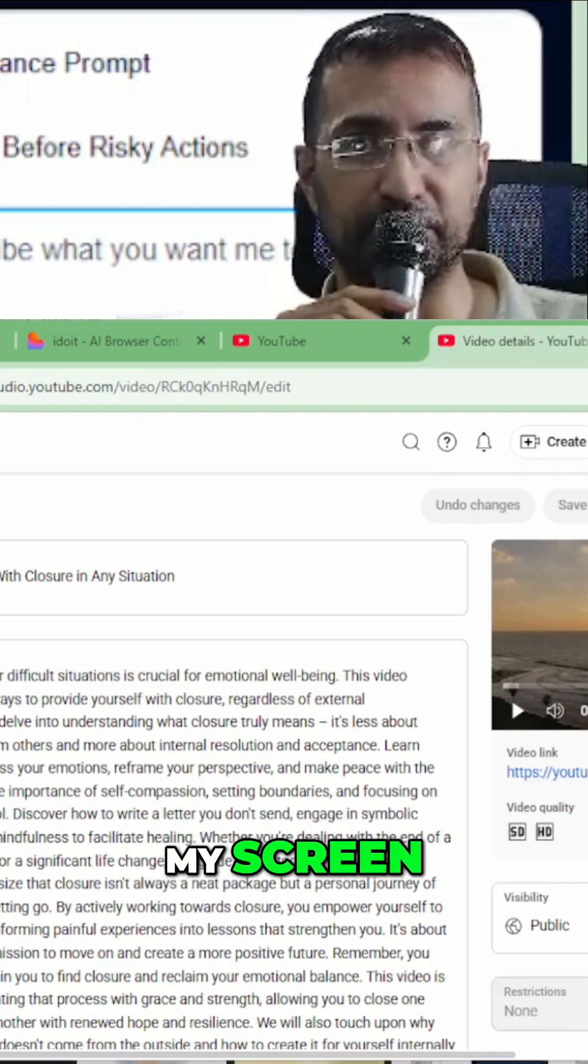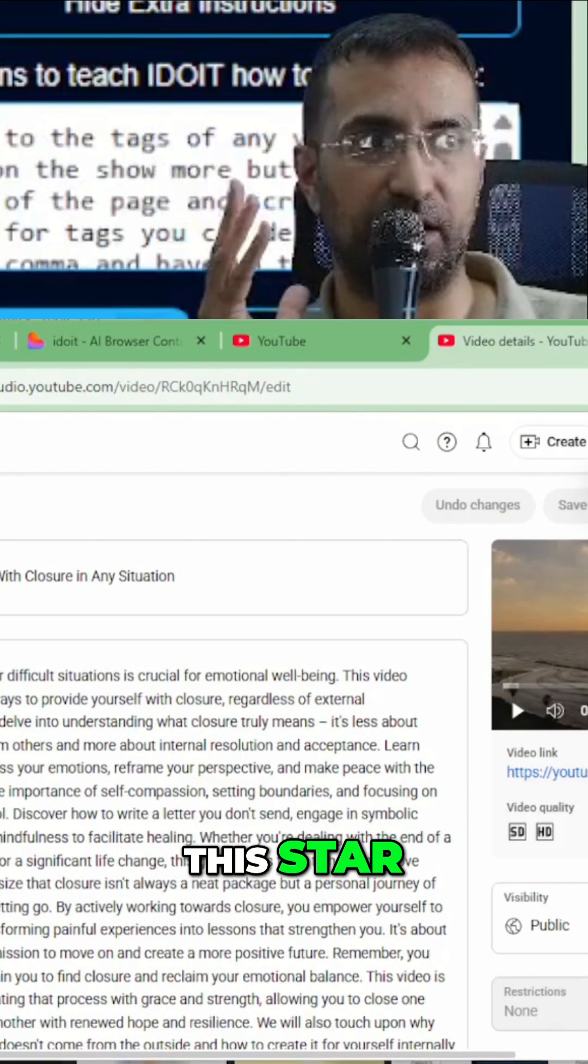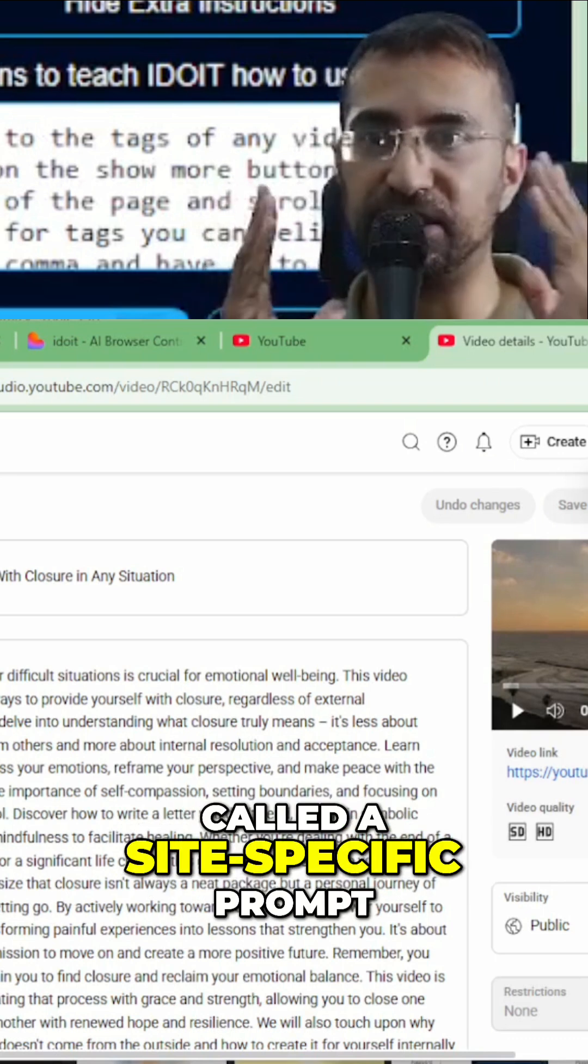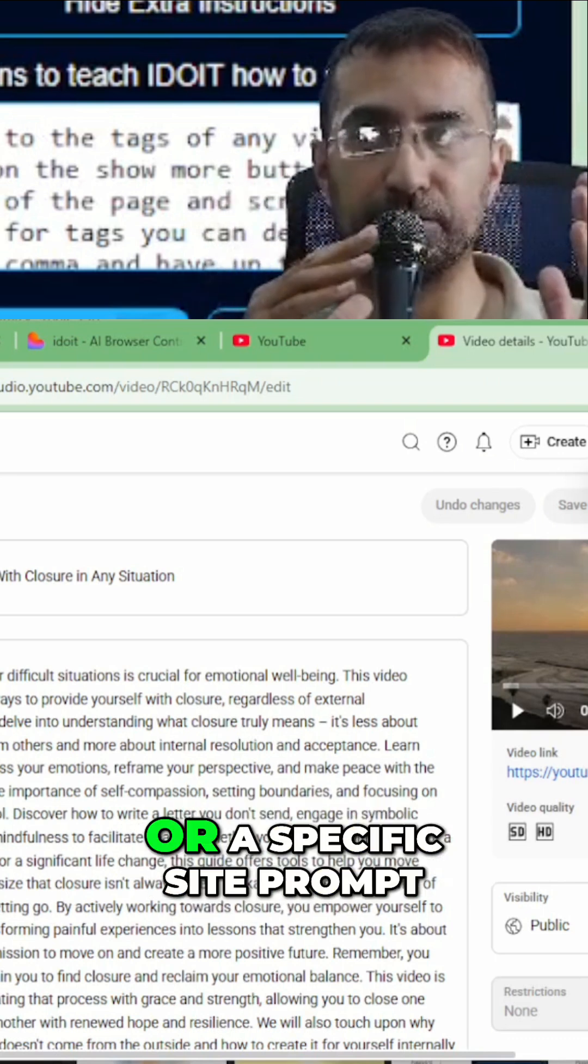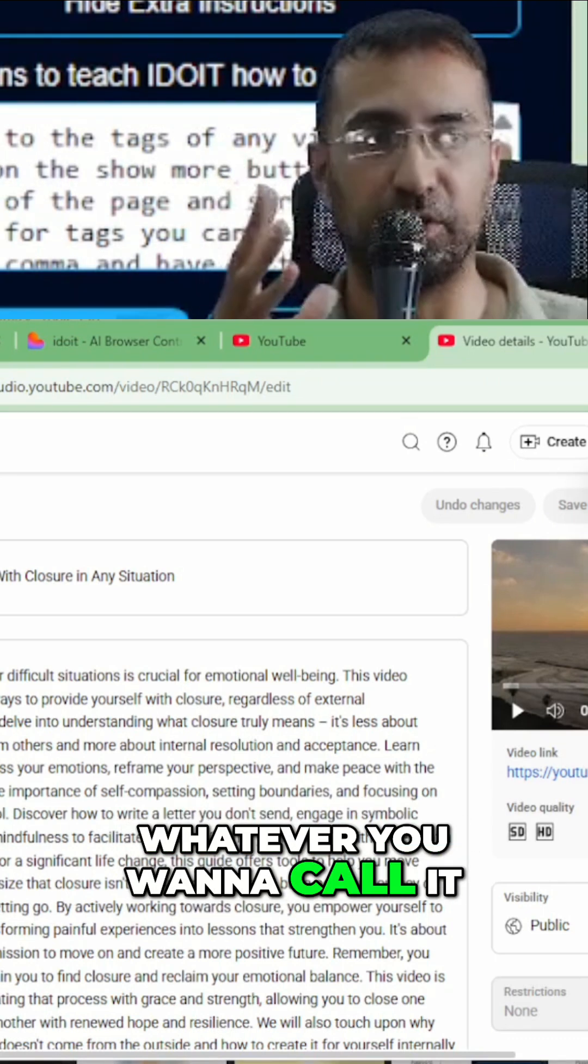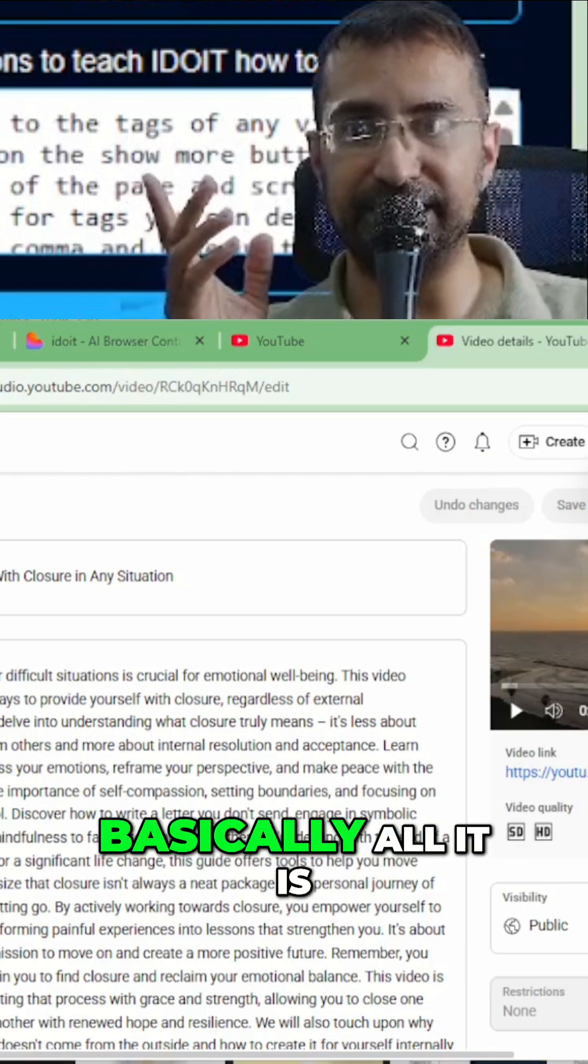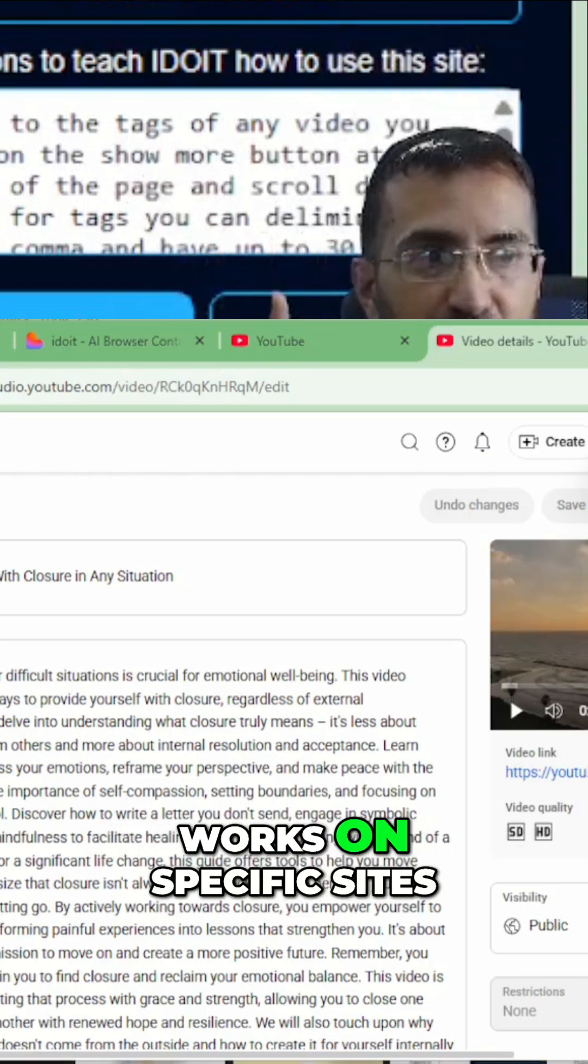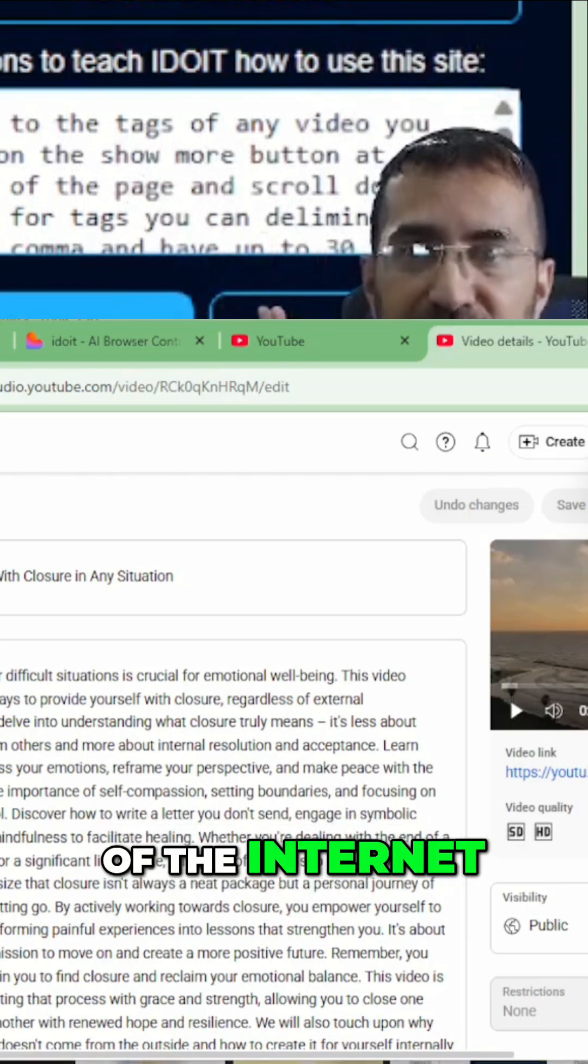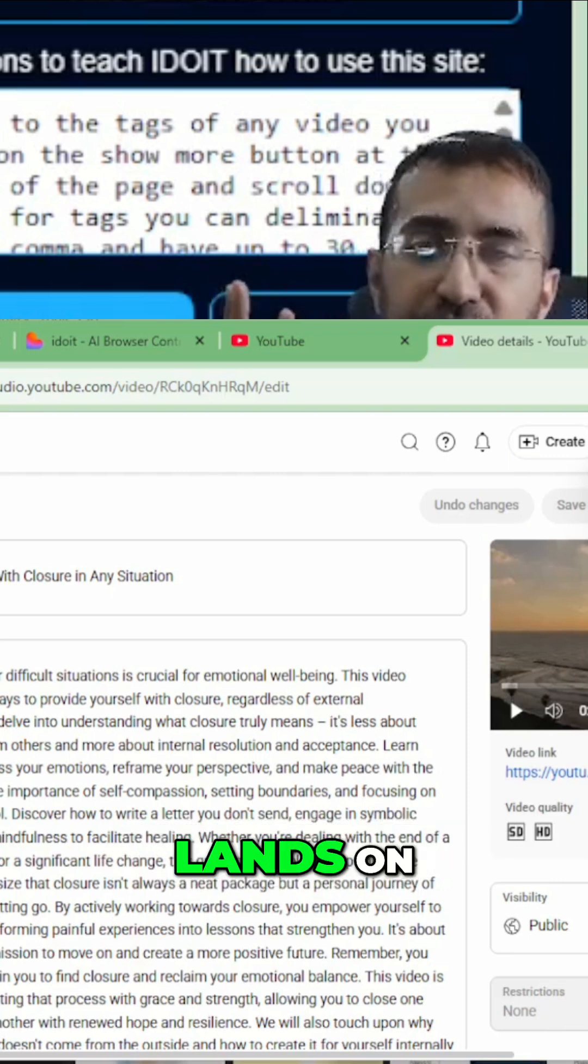You see this star at the top of my screen? When I click on this star, I can create something called a site-specific prompt or a specific site prompt, whatever you want to call it. What it is, basically all it is, is a prompt that works on specific sites of the internet.